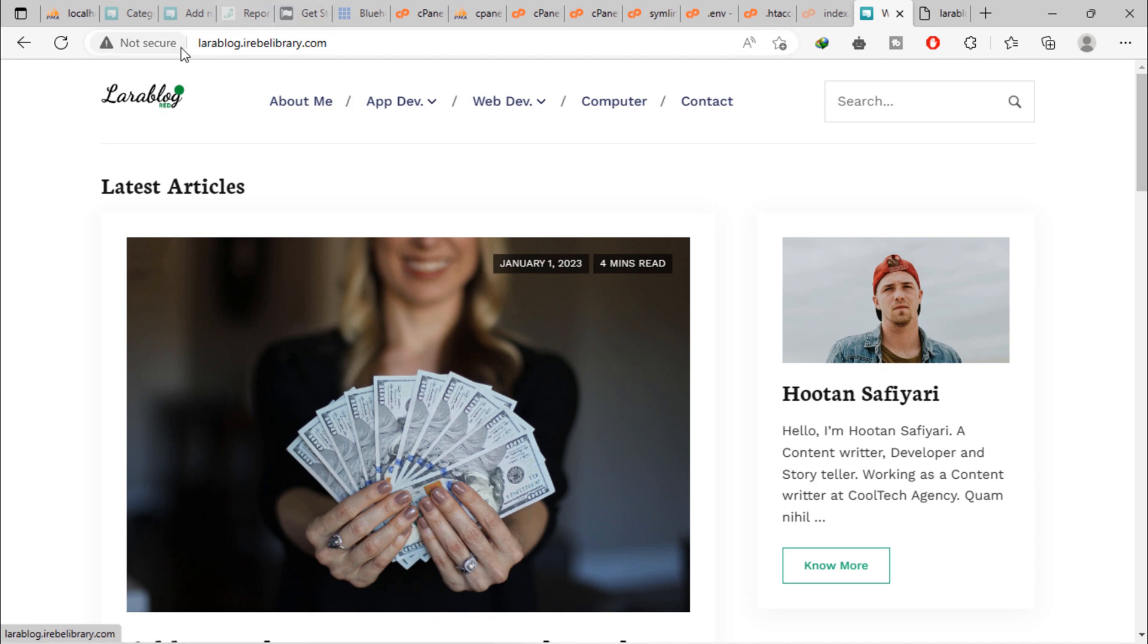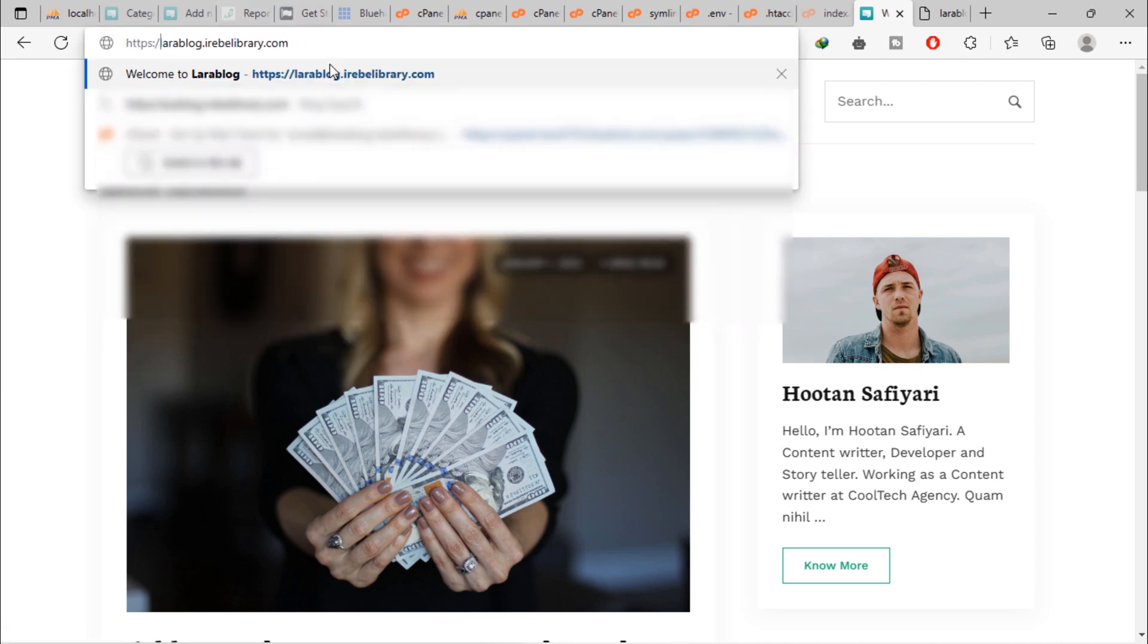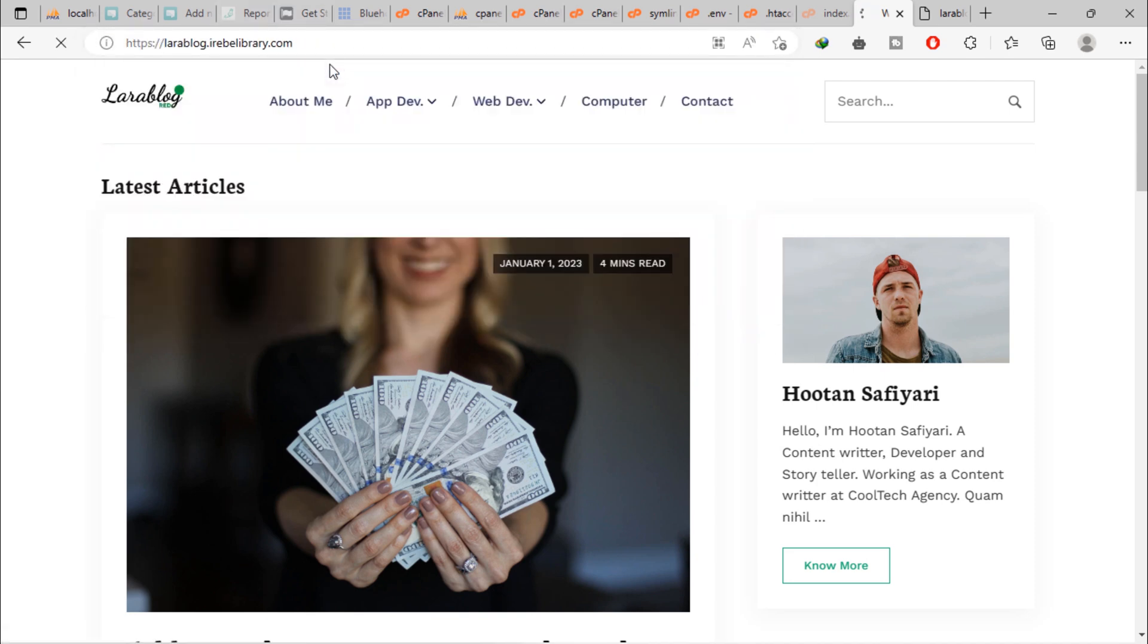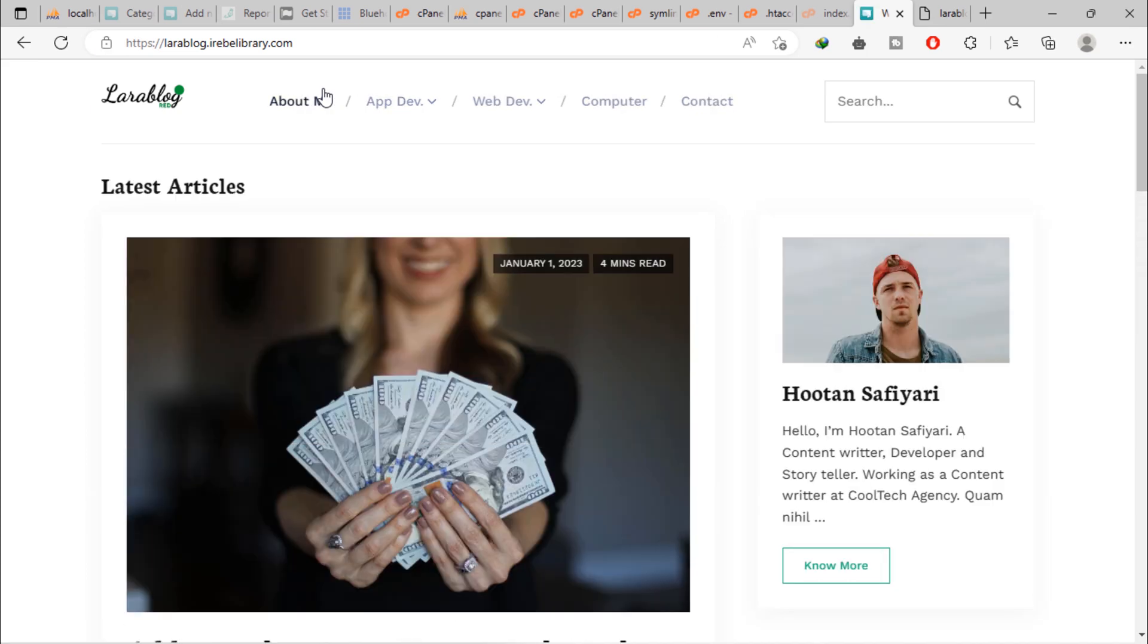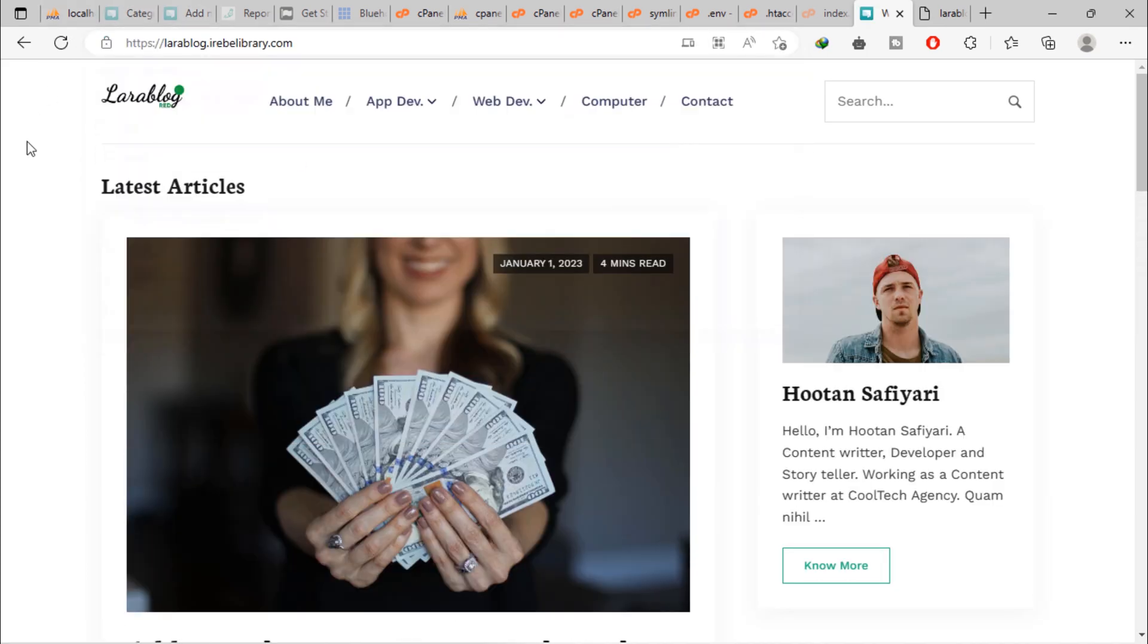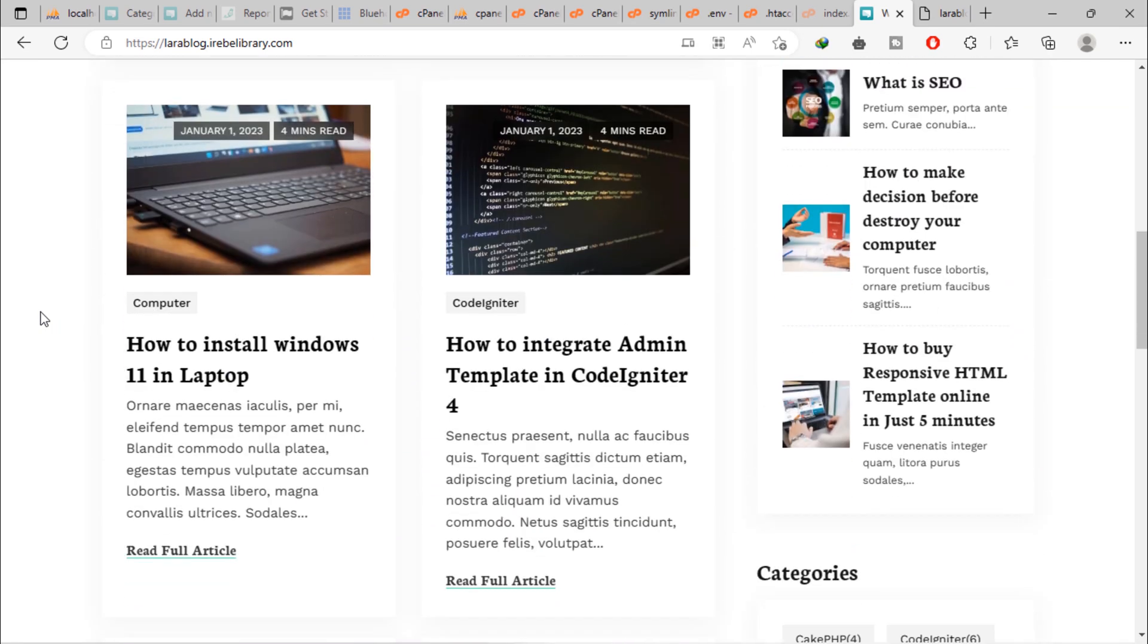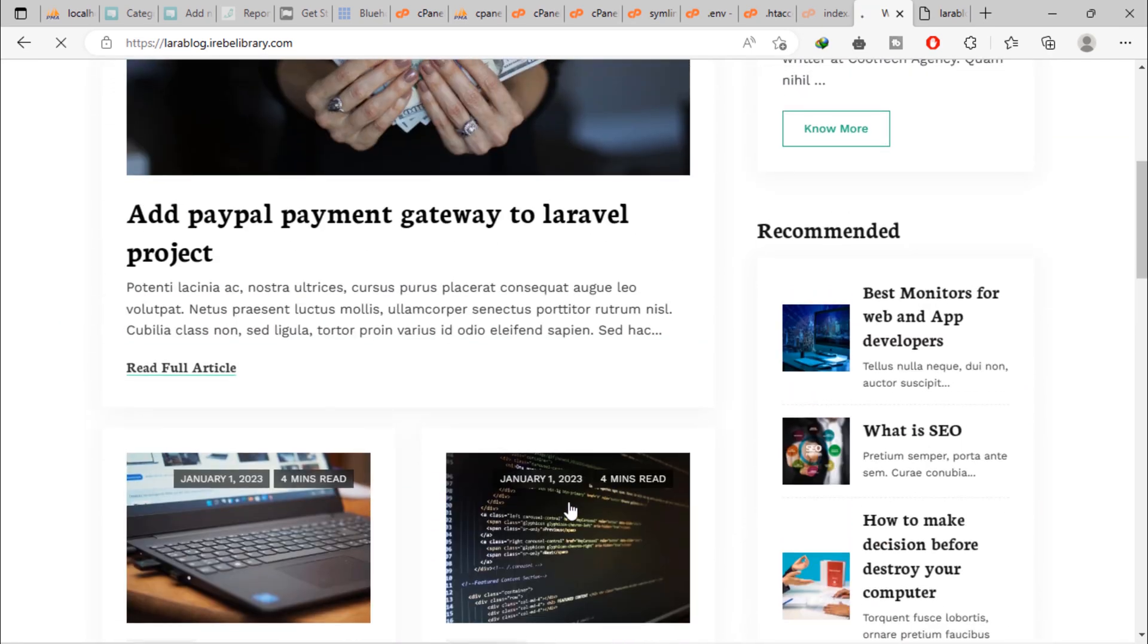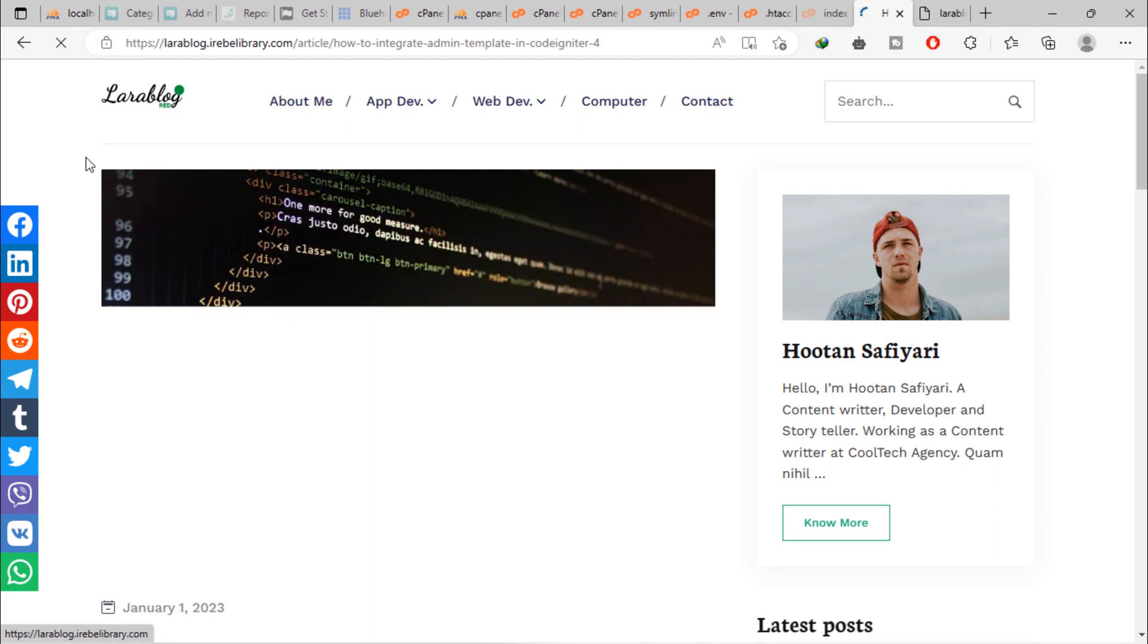Let's navigate our blog using secure subdomain URL. As you can see, SSL certificate had applied on this subdomain. We can visit every page on our blog with secure URL.